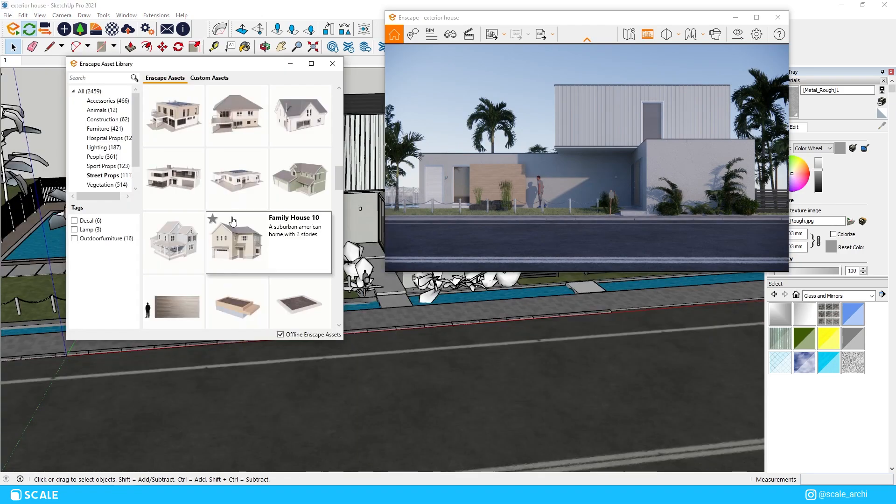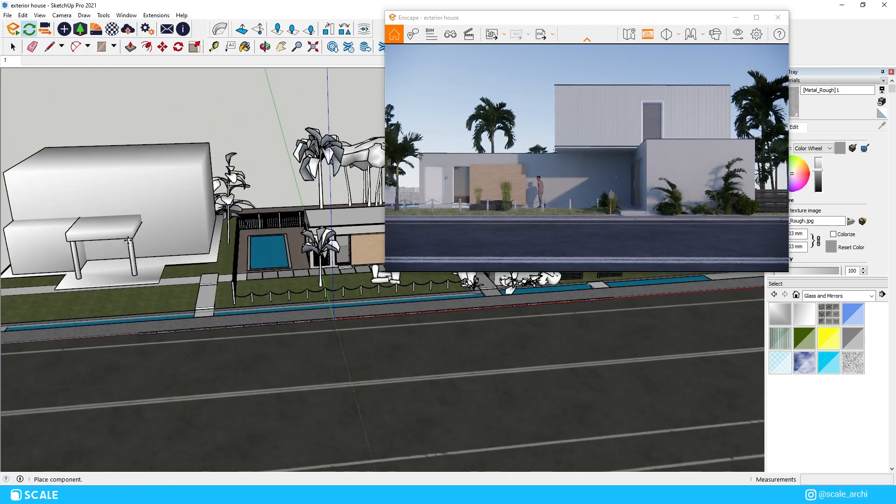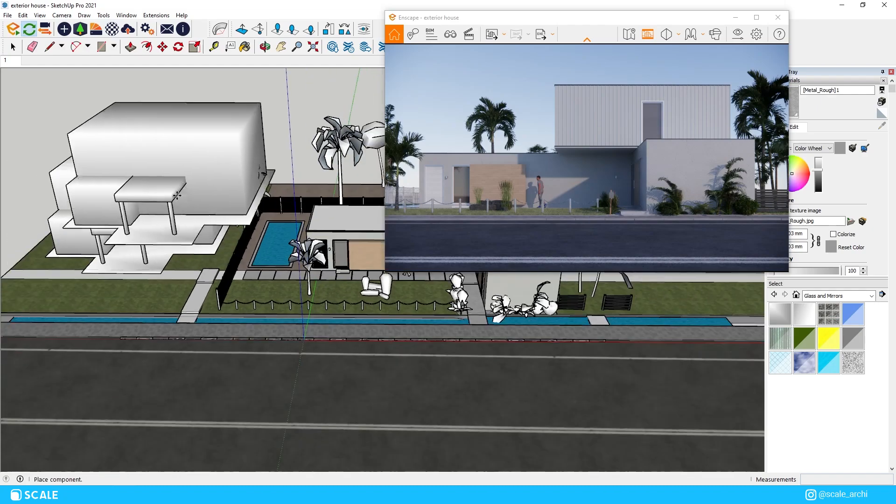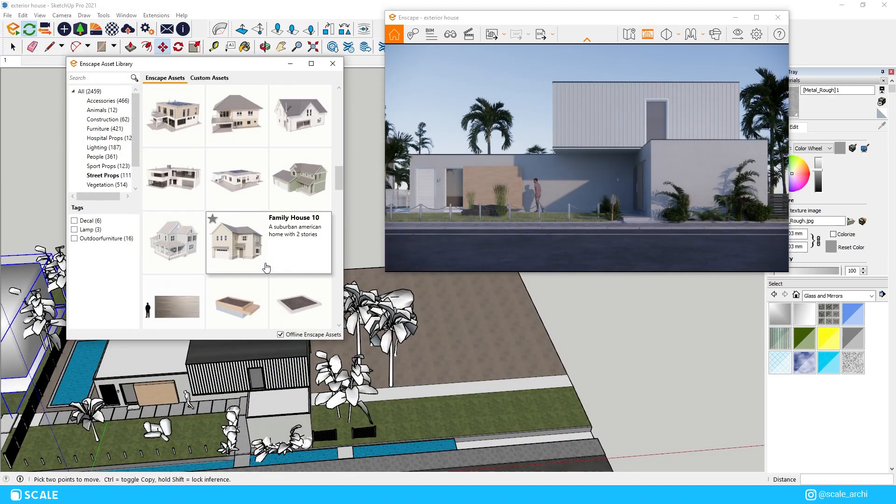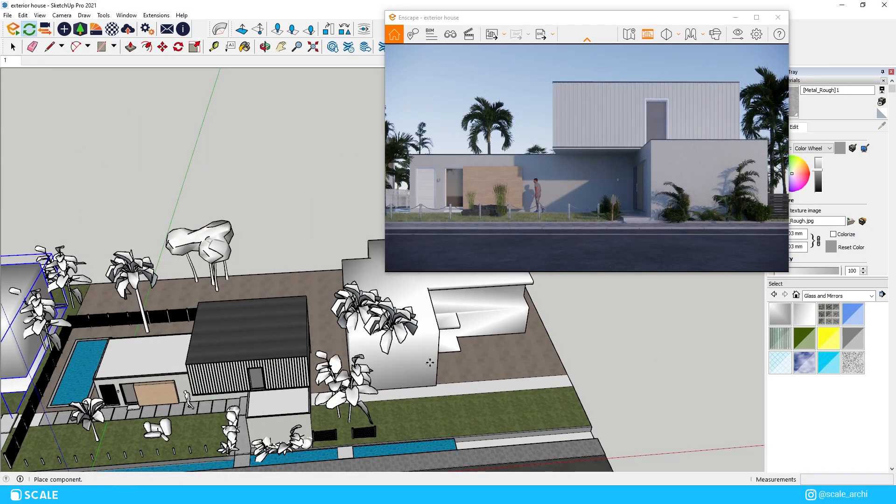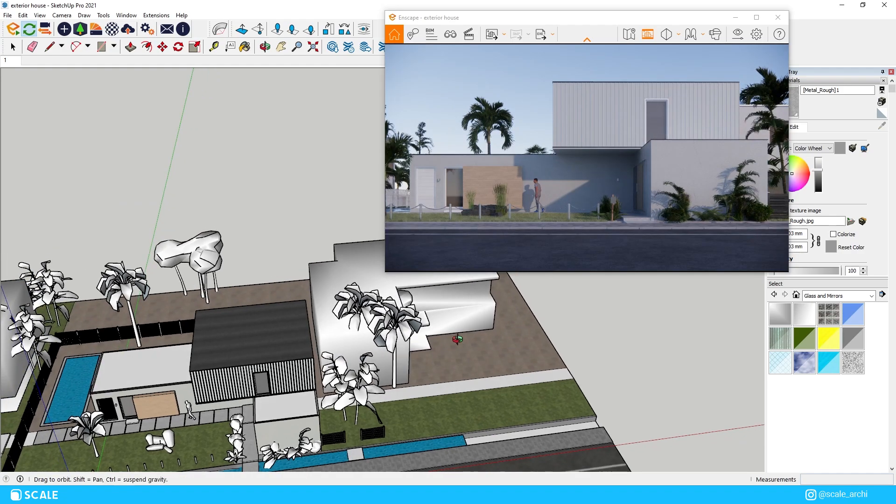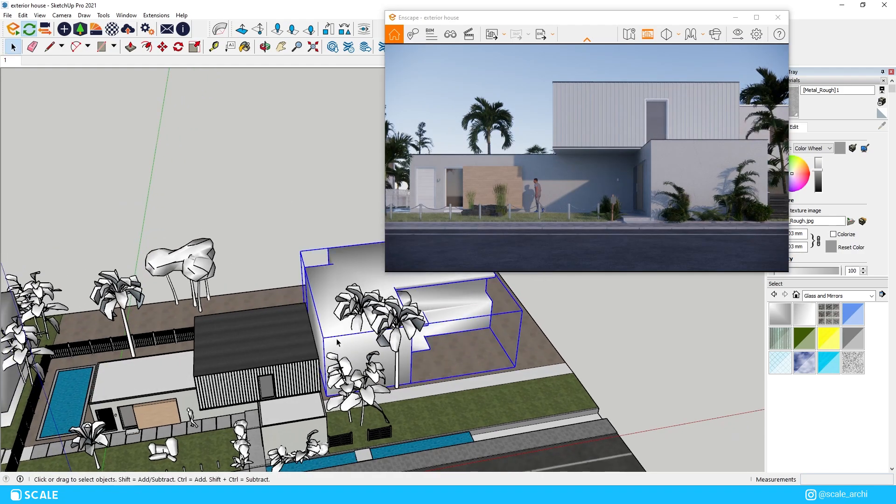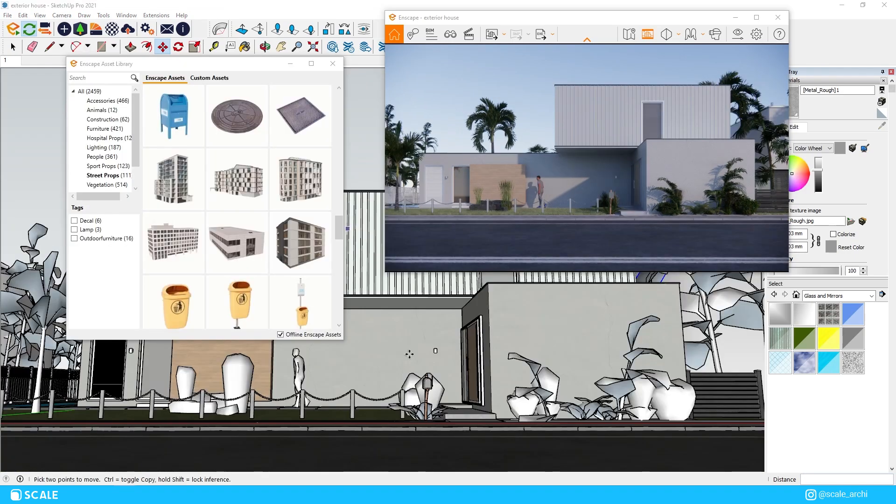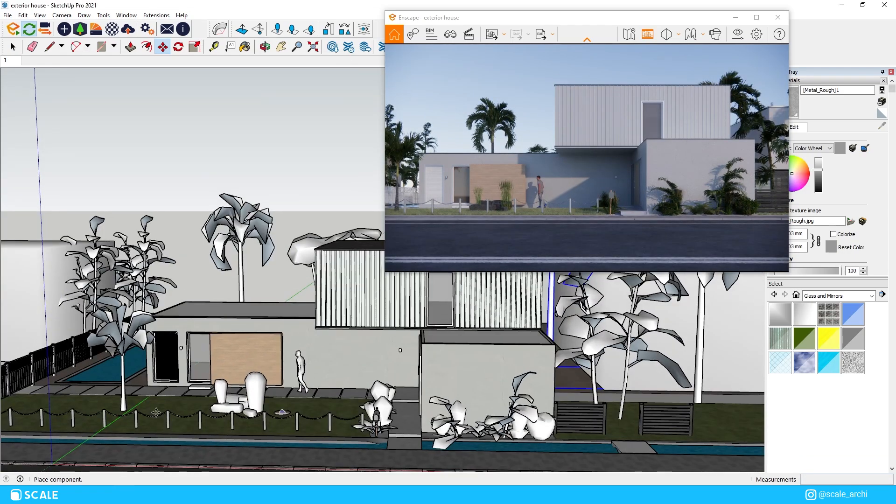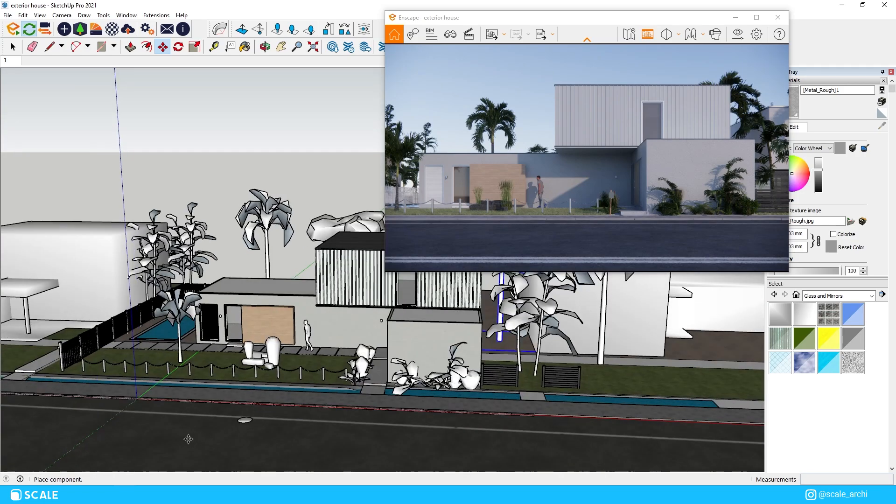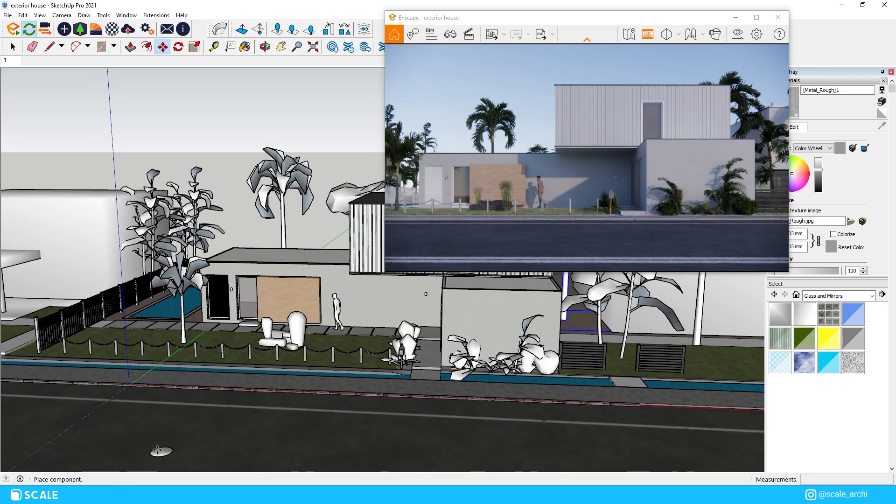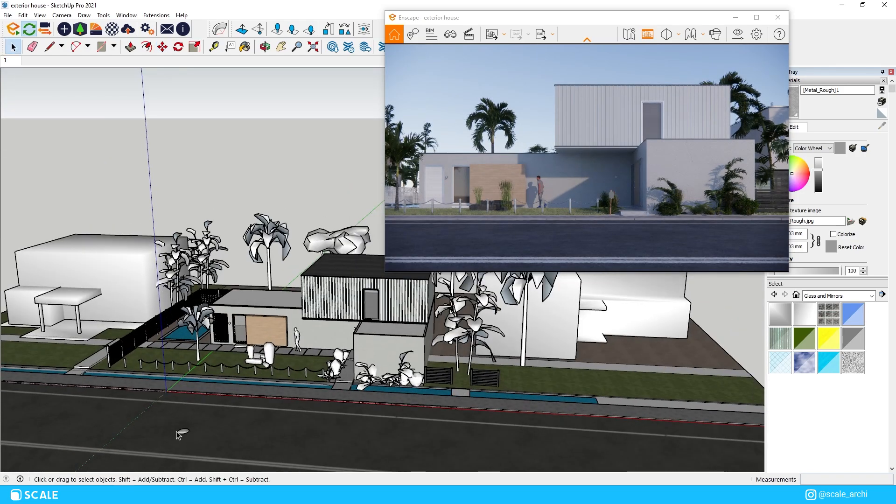We will also add some surrounding houses from the Enscape library to block the horizon line and give us more context on the overall area. Remember when you do this in other projects as well try to choose the houses that are close to the style of the house that you're rendering so that the whole area doesn't look weird and the house that you're rendering doesn't look too different from the surroundings.